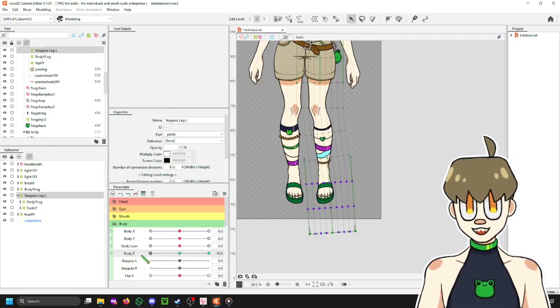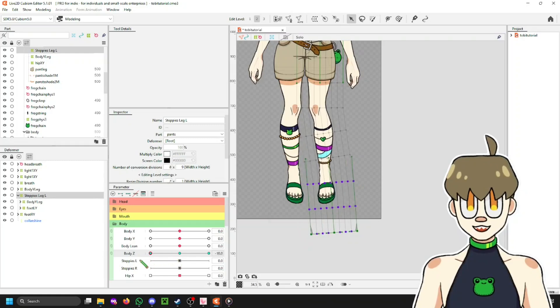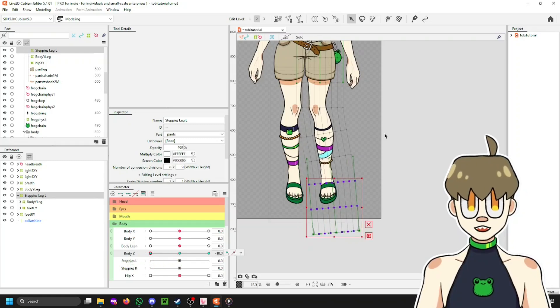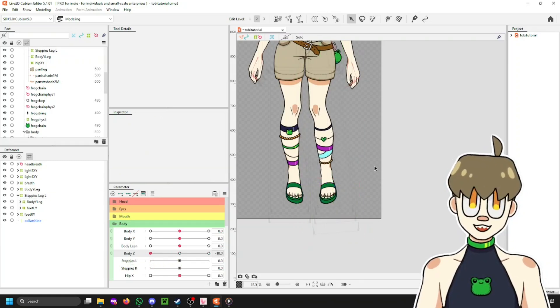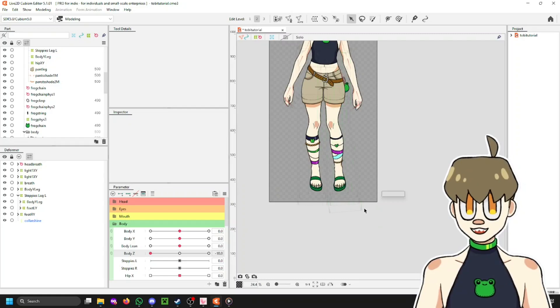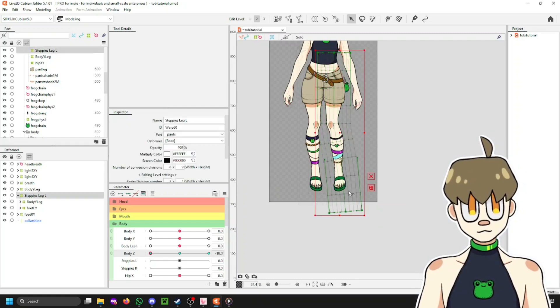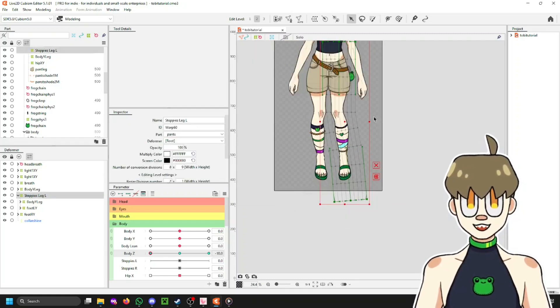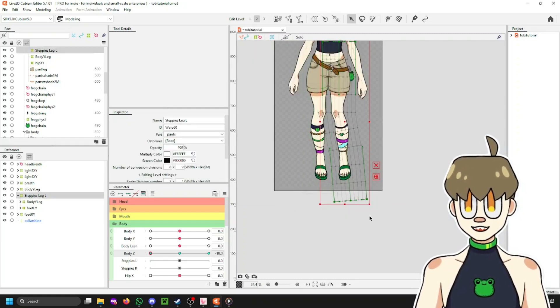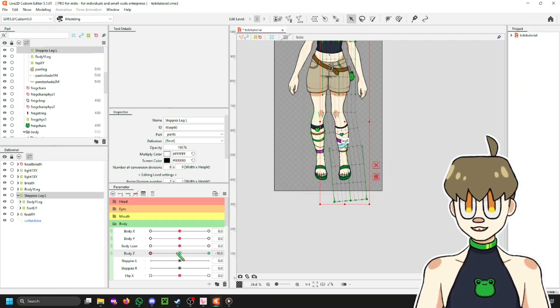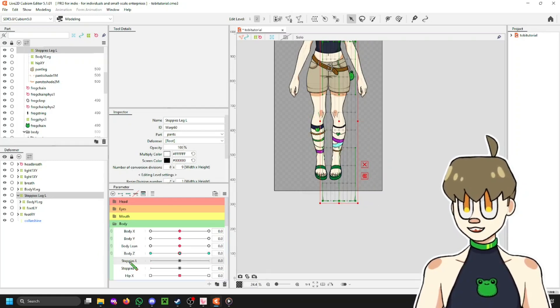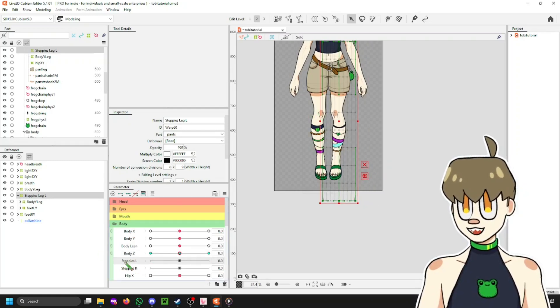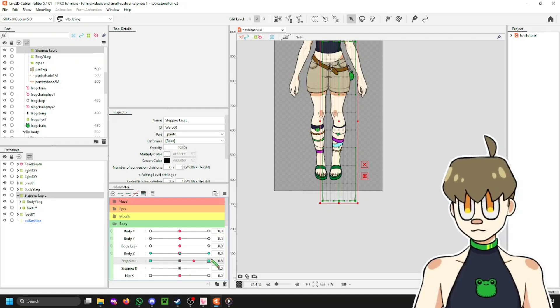So just like that. And then just, you know, play with it. Adjust it until it looks good. I'm not doing it very exactly here because I just want to film a tutorial. So, yes. Now, select this same deformer you just used. Go to the middle again. And now, add three key forms on Steppy's L.